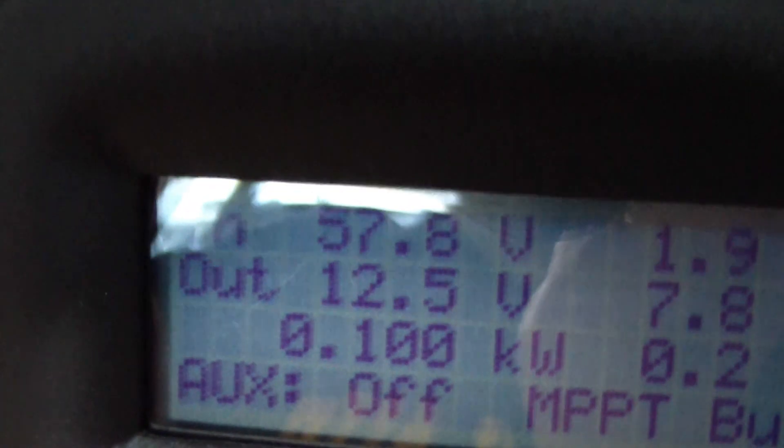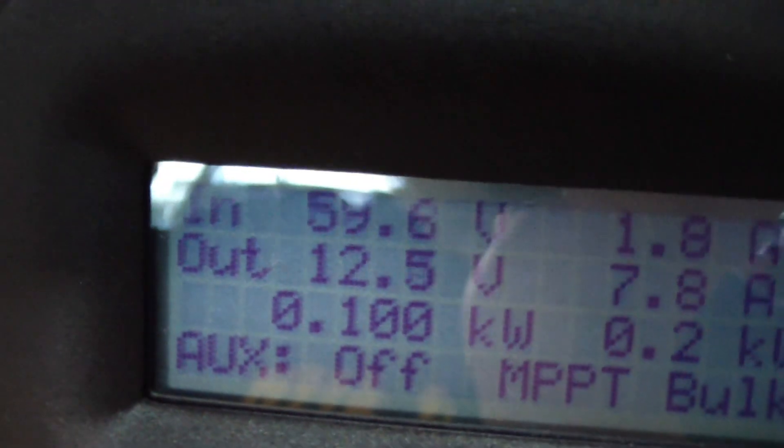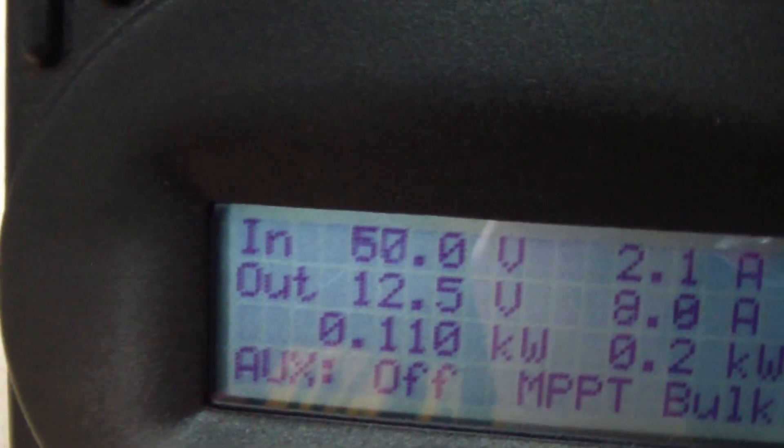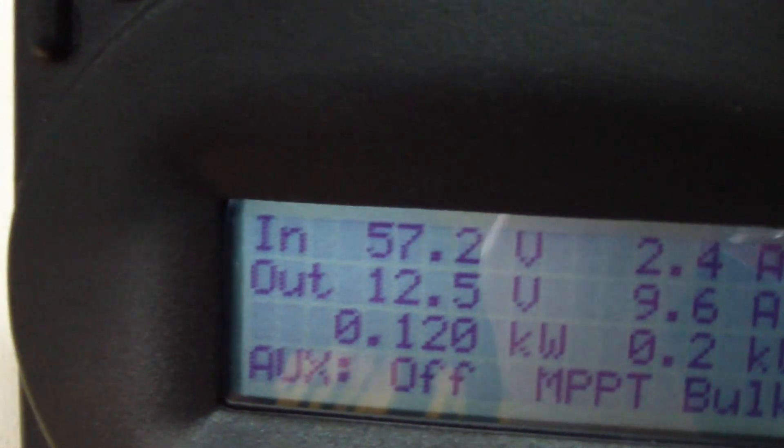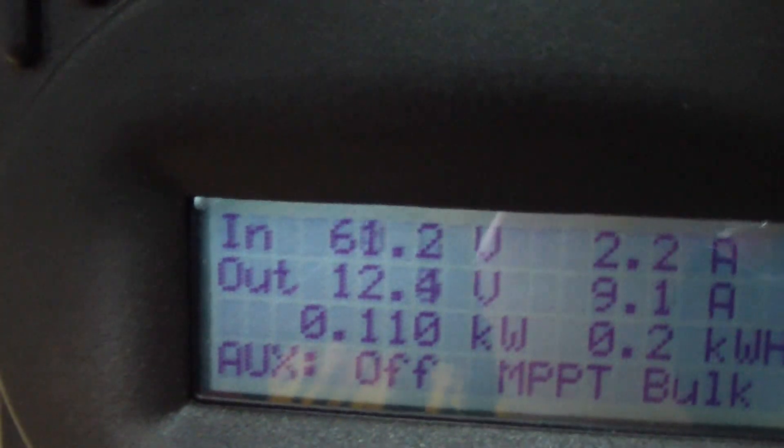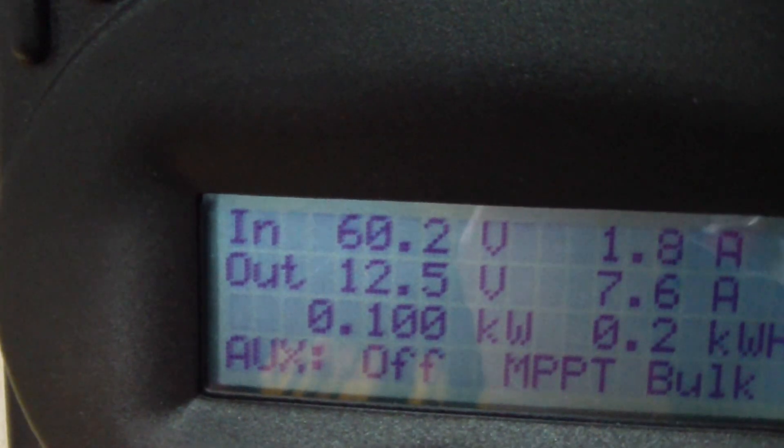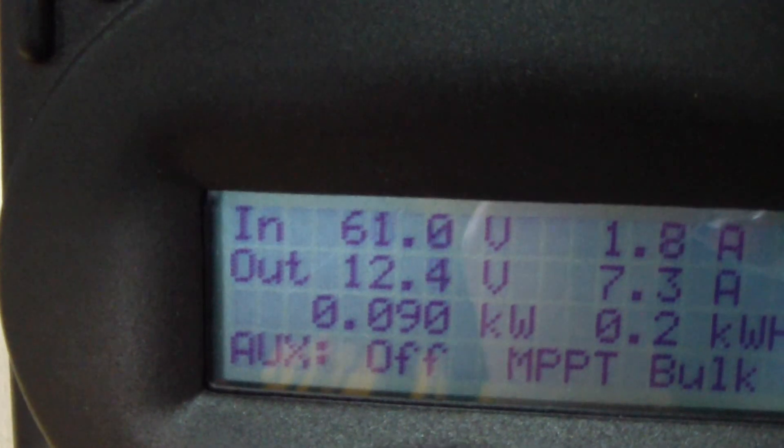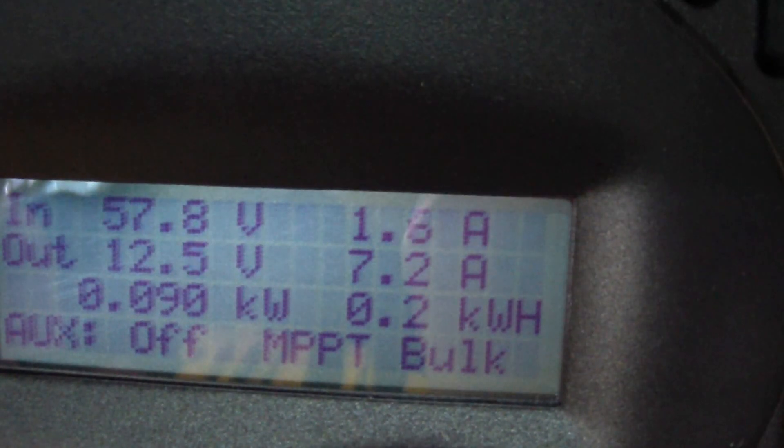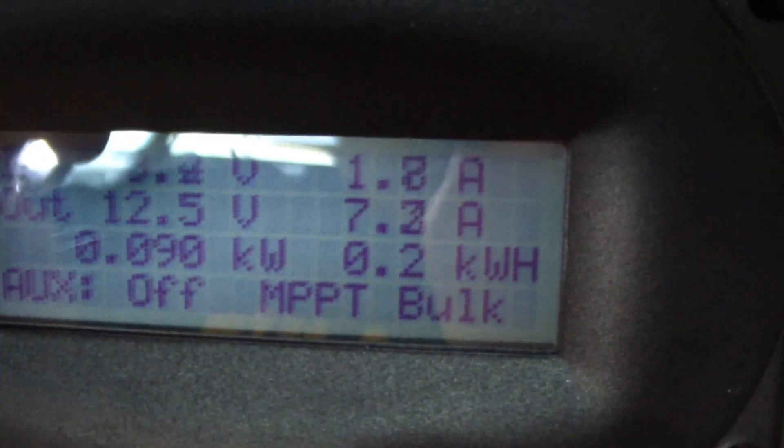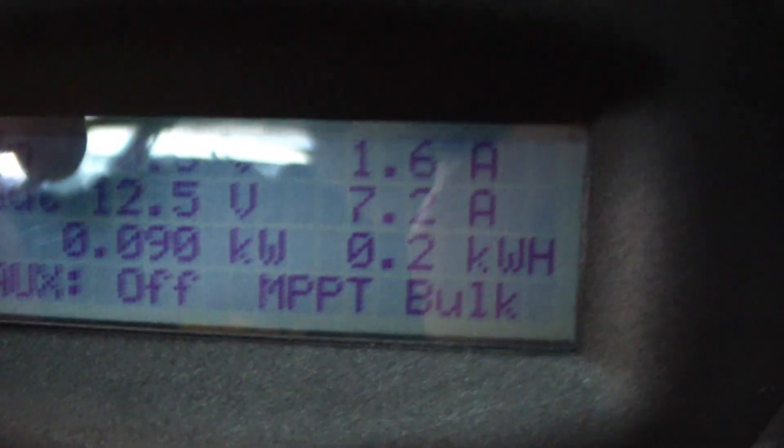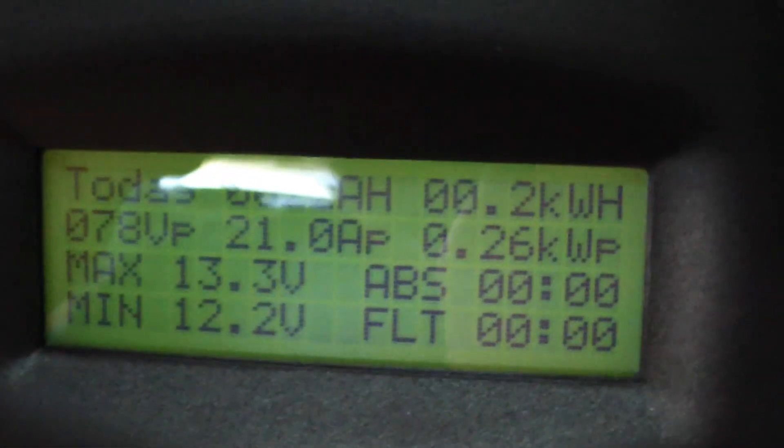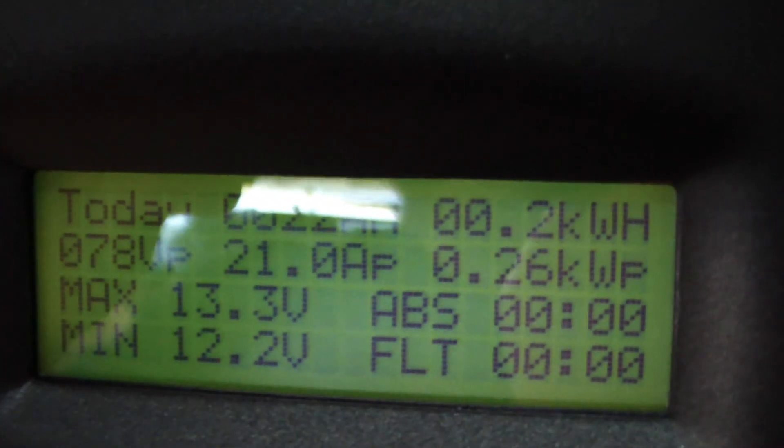12.5 from the charge controller. Right now coming into the charge controller is about 60 volts. I rewired my panels up there. I'm getting about 82 volts in ideal condition, 1.6 amps coming in, converted to 7.2 amps. At the highest amperage today is a little cloudy, overcast was 21 amps.